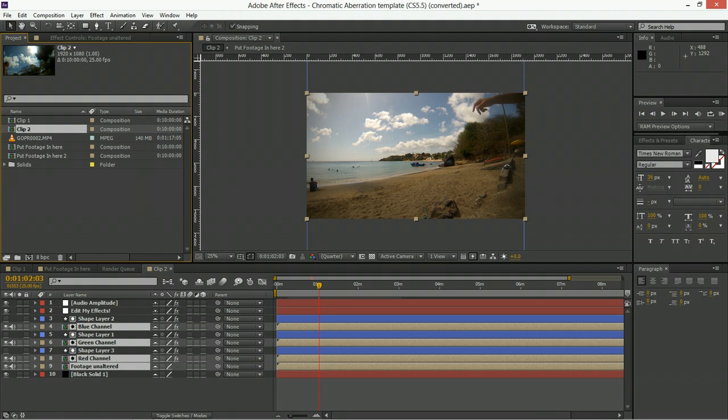There are, of course, always tutorials going up on my YouTube channel, so if you like learning about After Effects instead of just buying things for it, that's a good place for you to learn, and hopefully you find this template to be useful in your projects.